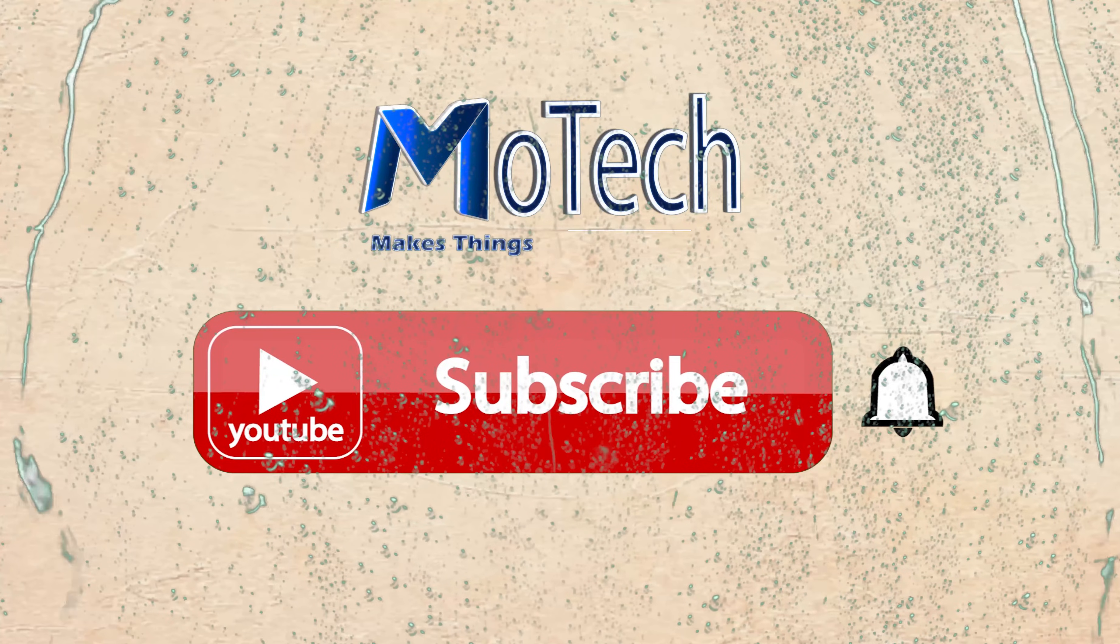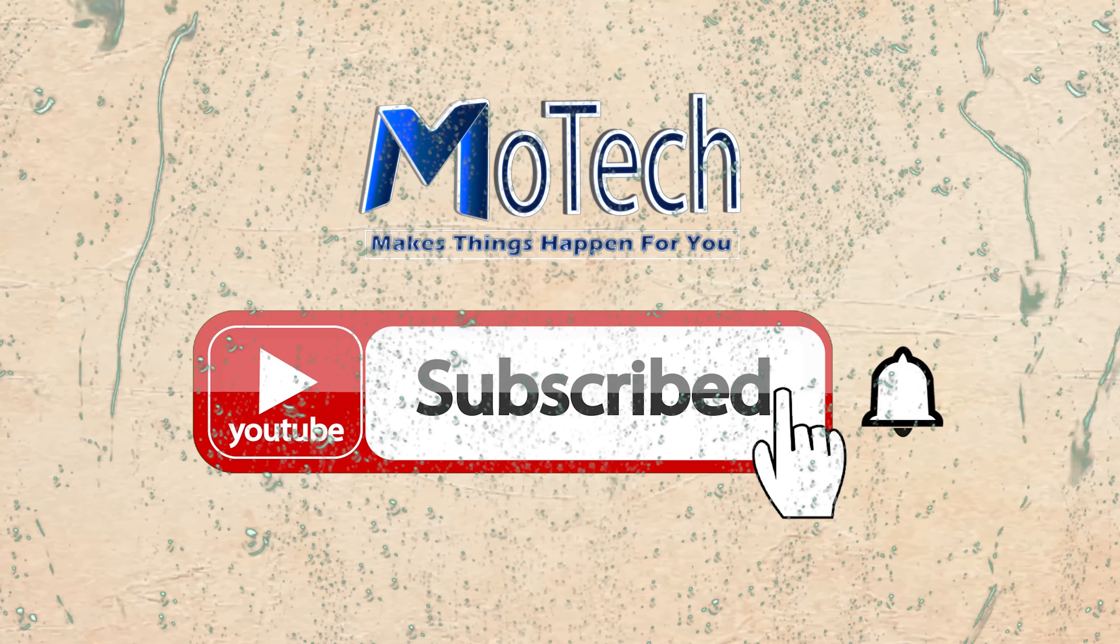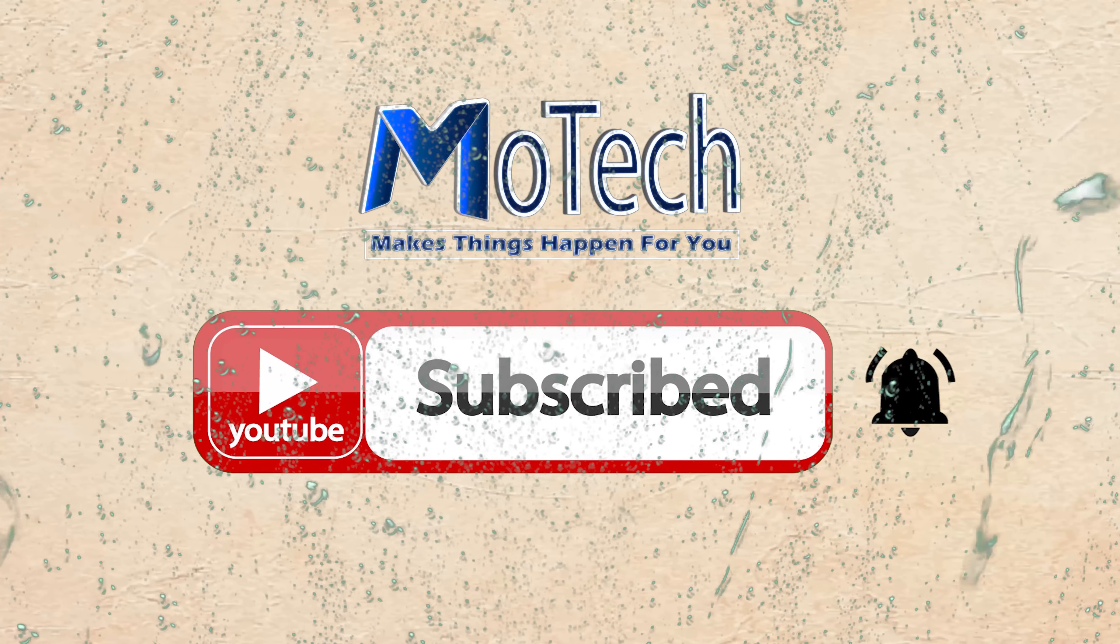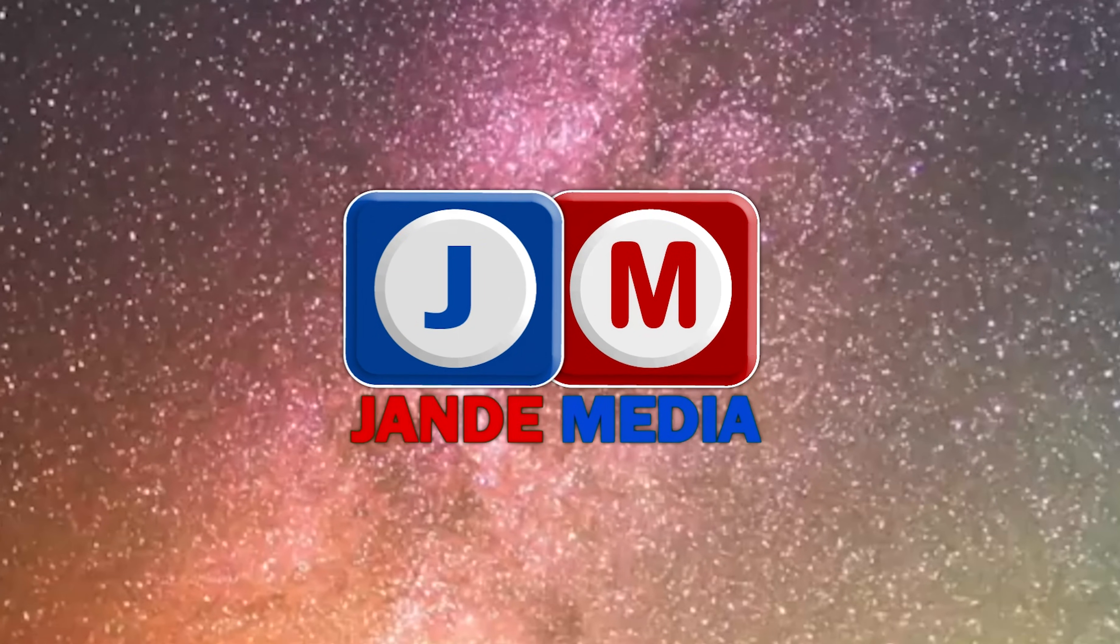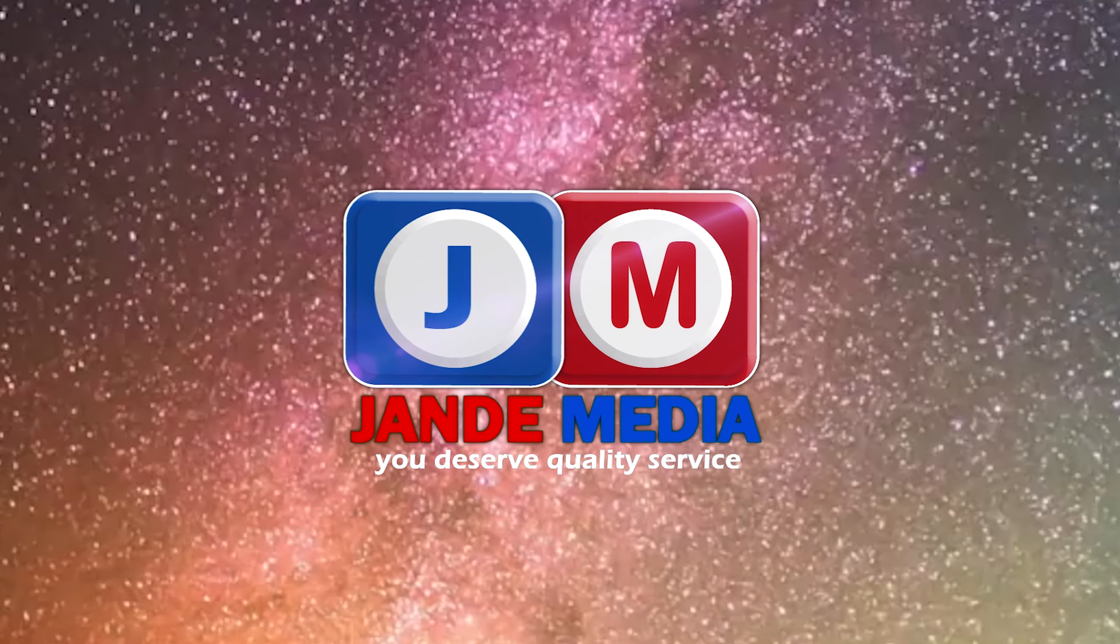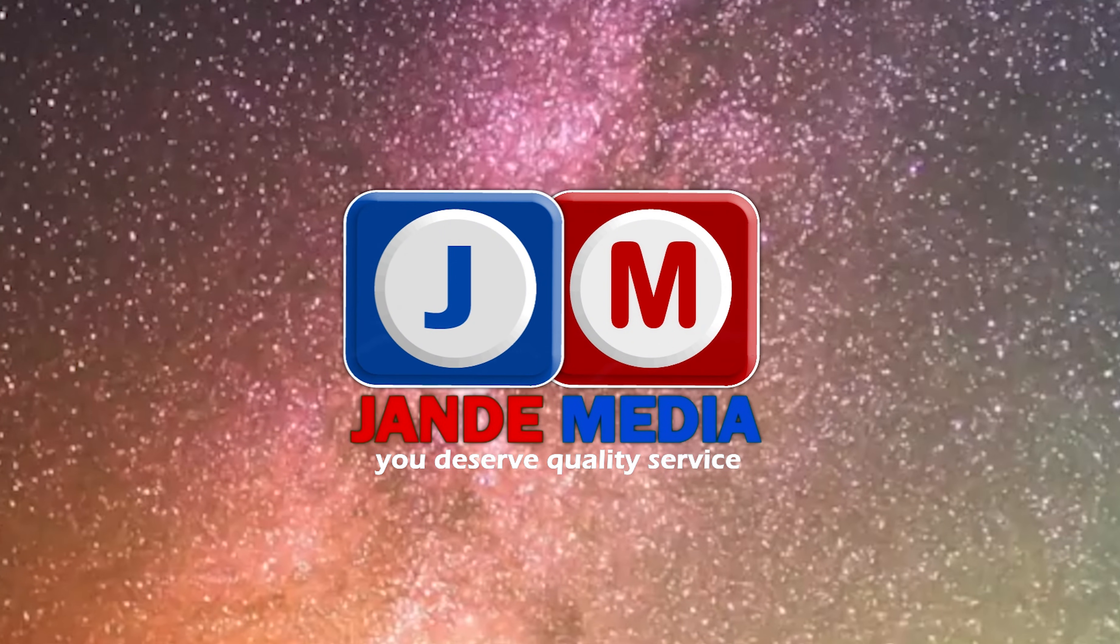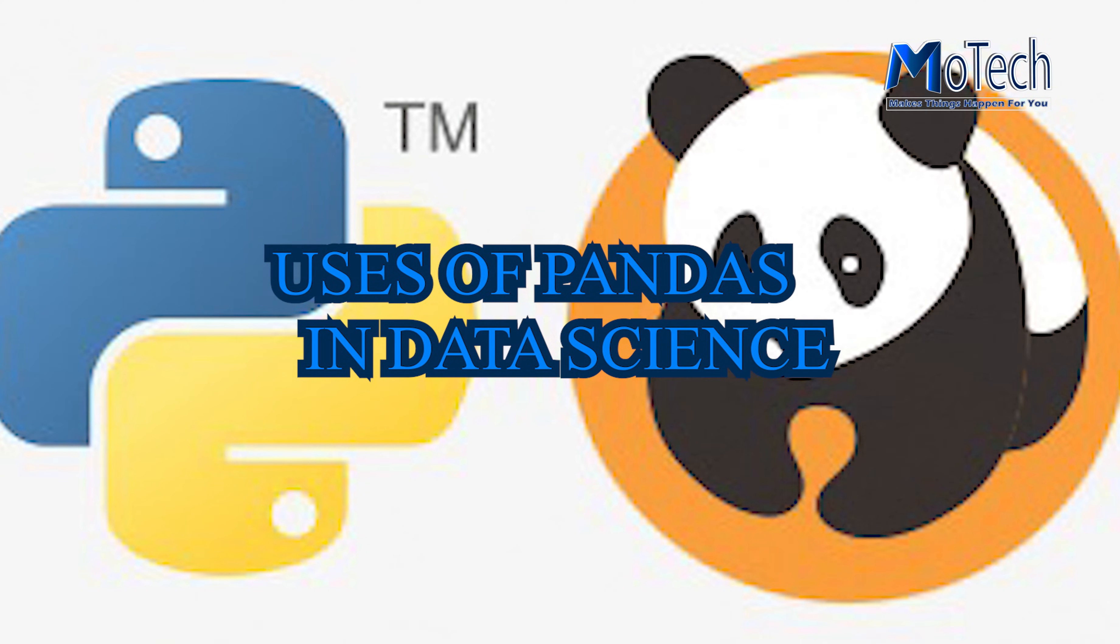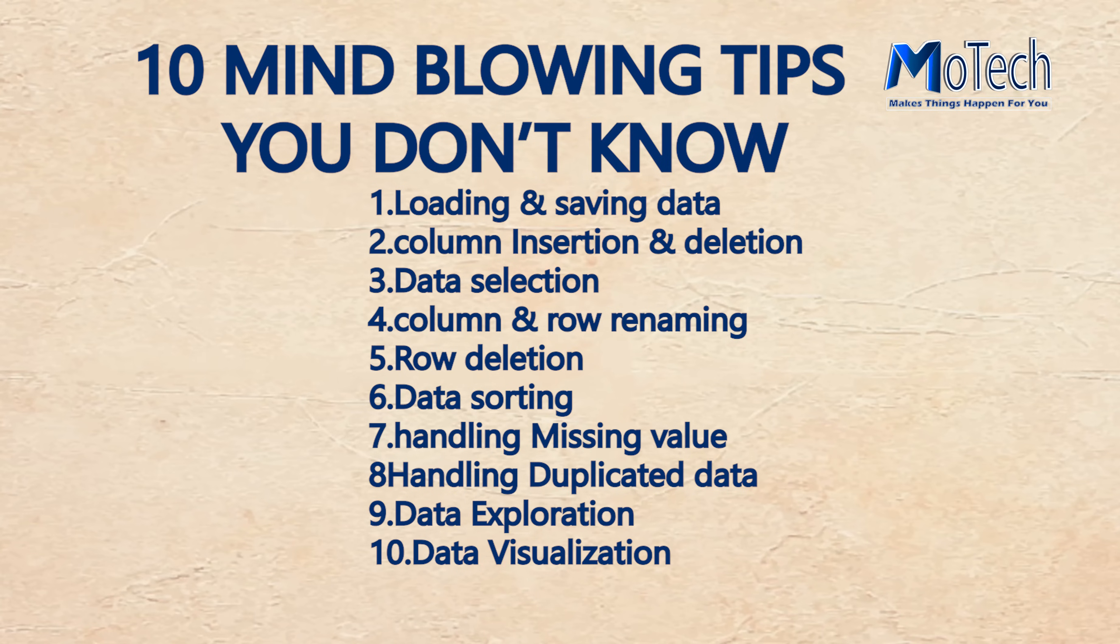Please don't forget to subscribe and turn on notifications. Today we are going to discuss the uses of pandas in data science.